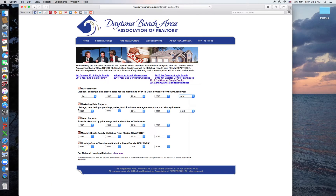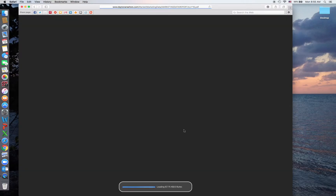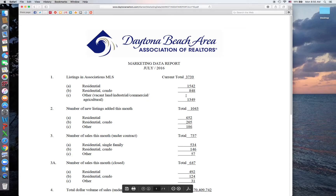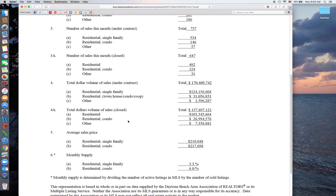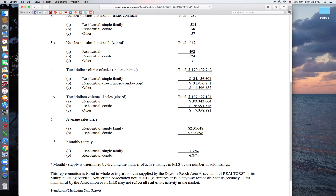You've also got the marketing data reports, which is going to show you the listings, new listings, pending, sales, total dollar volume, average sales price, and absorption rate — again from 2012 up through July 2016. This opens you up to the marketing data showing the number of listings currently held actively in the MLS, broken down with residential, condo, and other. New listings this month, new sales this month, the dollar volume of each. The average sales price for single family is currently $210,000, and the average sales price for condos is roughly $218,000. Month supply of inventory for single family is just a little over three months, and for condos just a little under seven months supply.